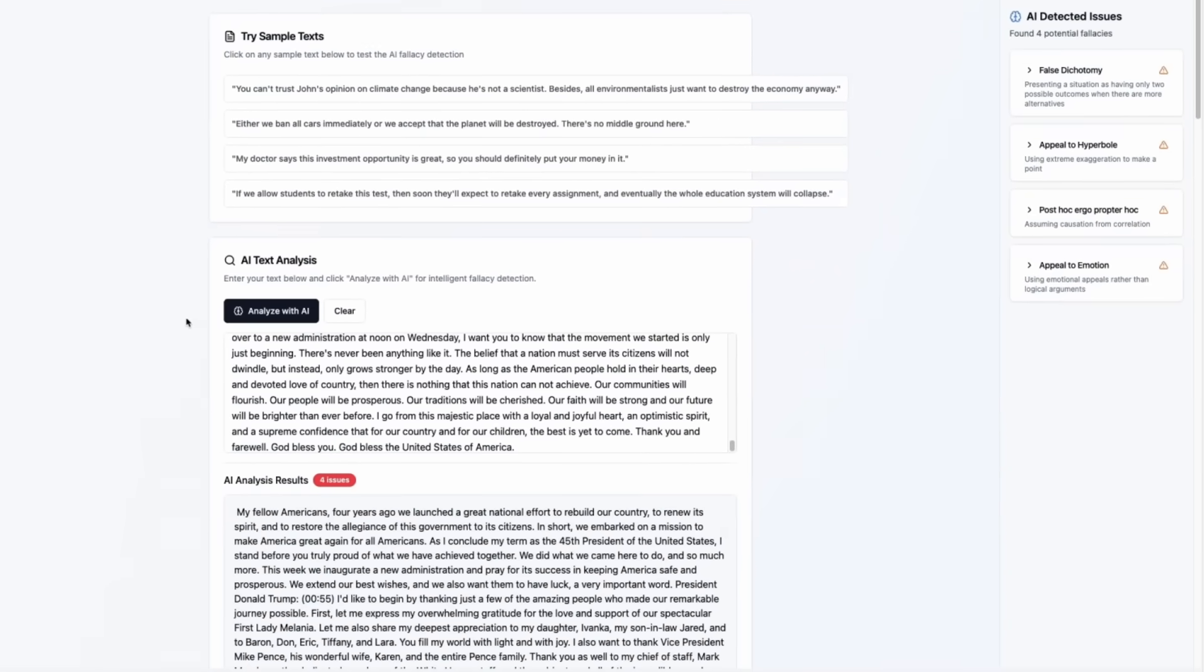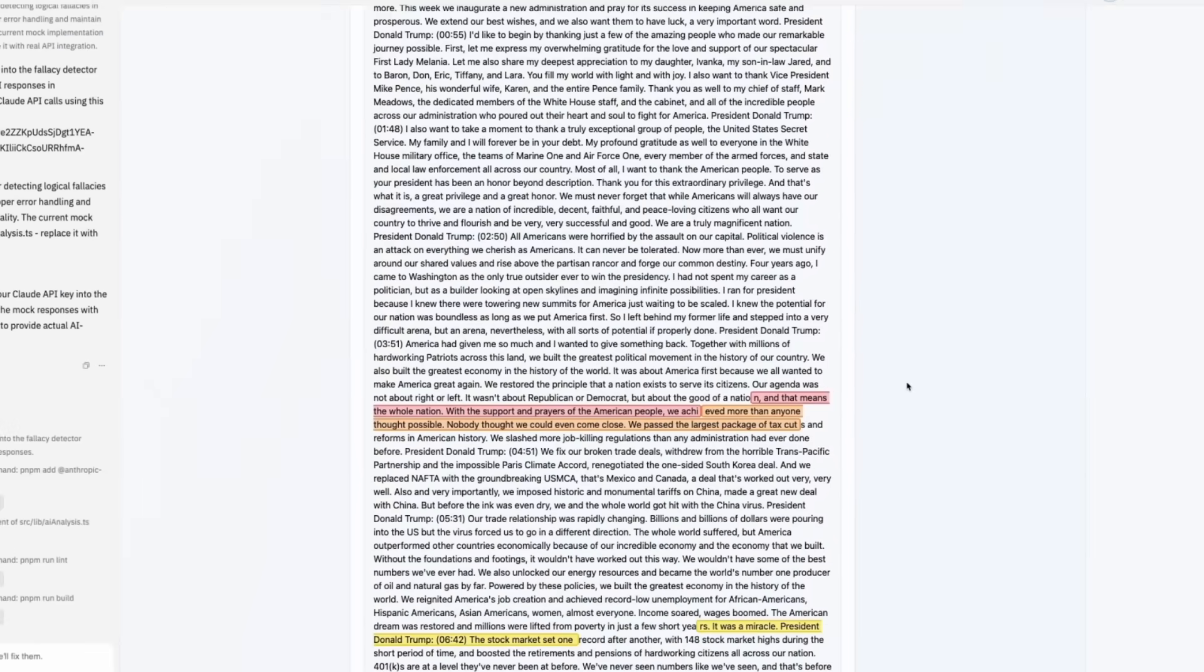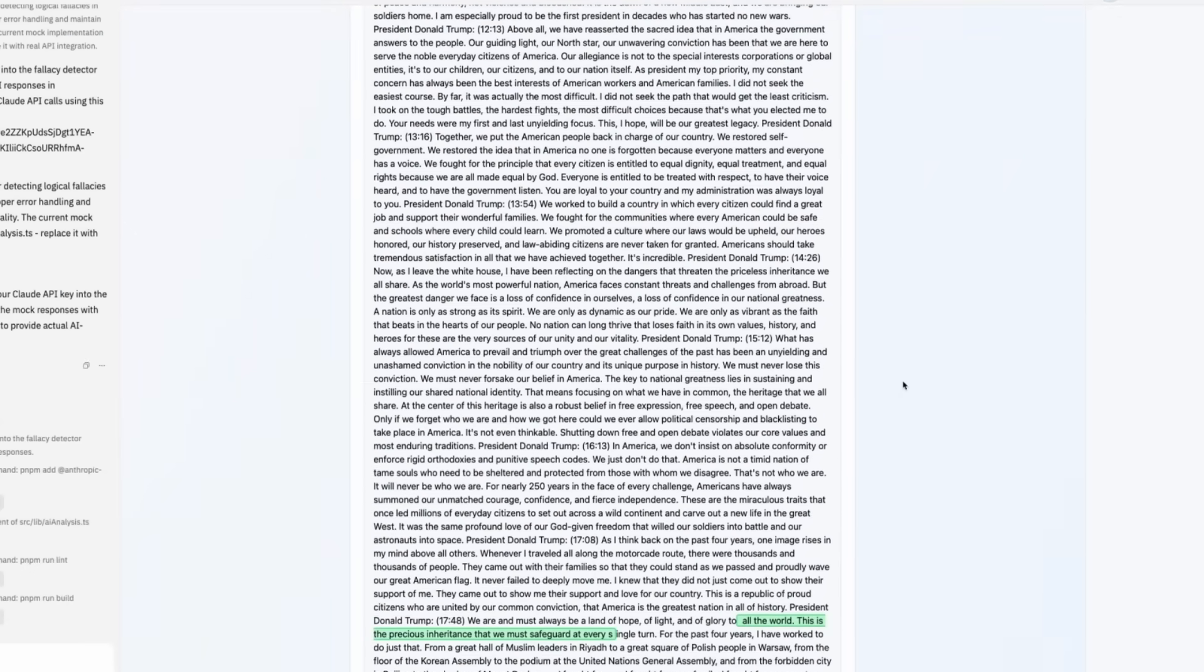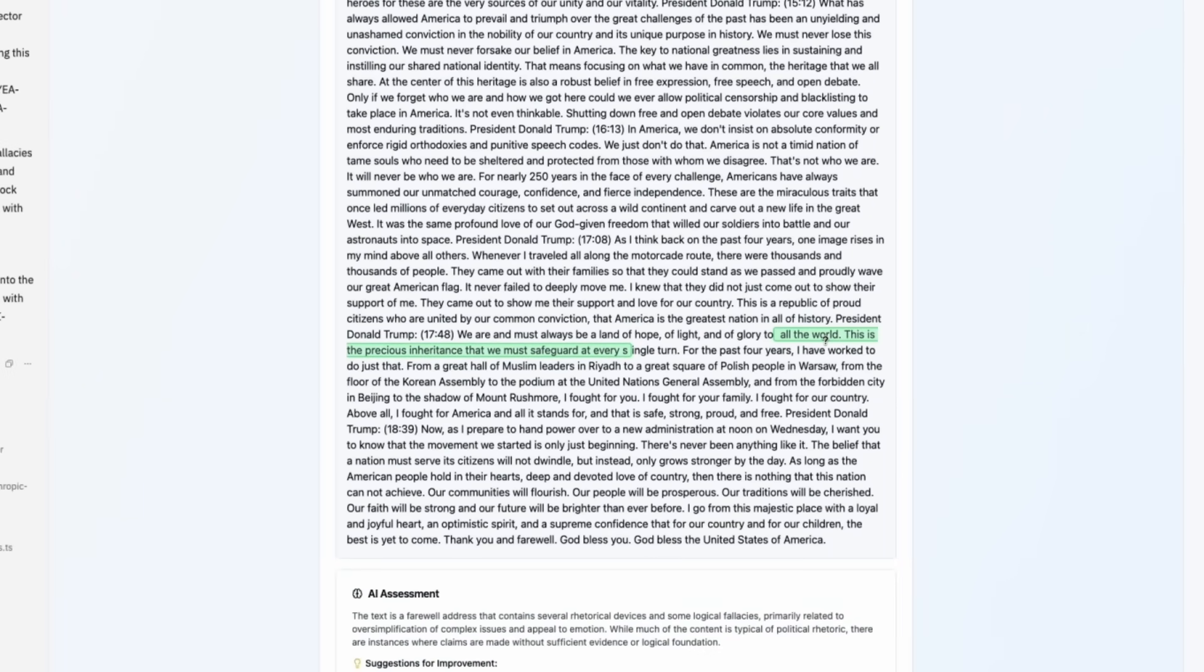OK. Four possible fallacies are detected. Highlights probably are mispositioned.